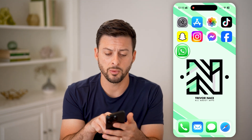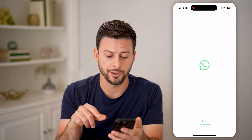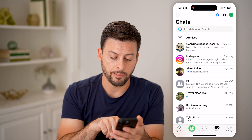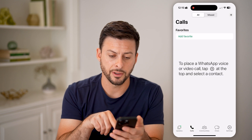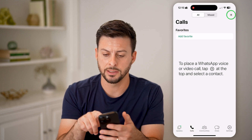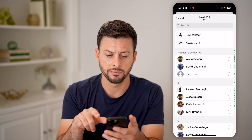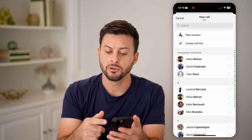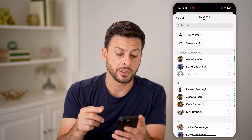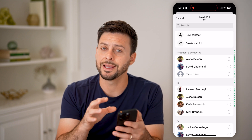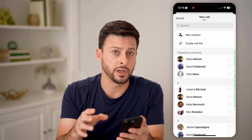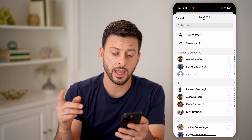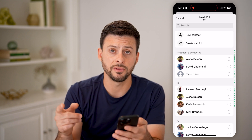Let's open up the WhatsApp app. First, you're going to tap on Calls and tap on the plus. Then go through the process of starting a new video call.